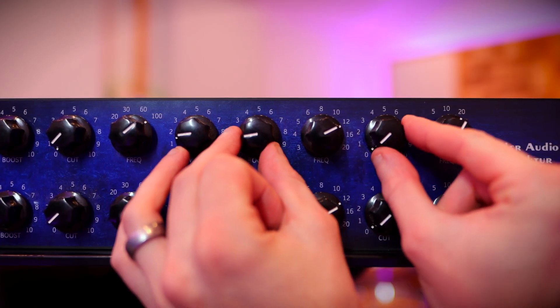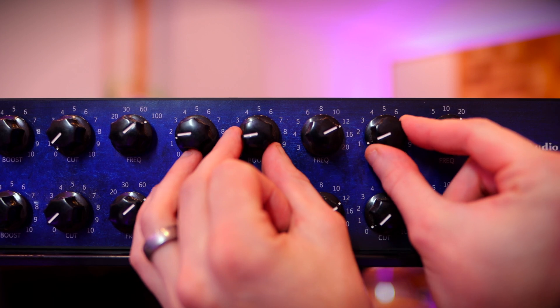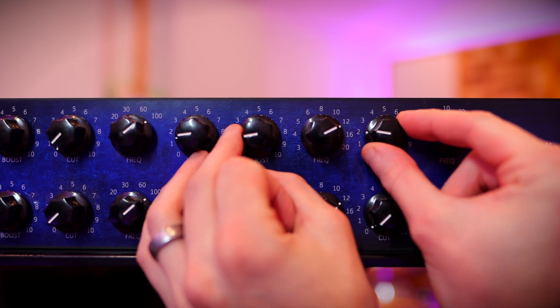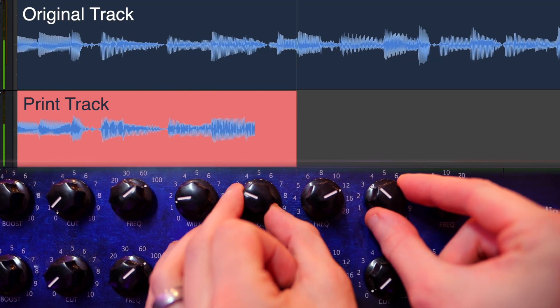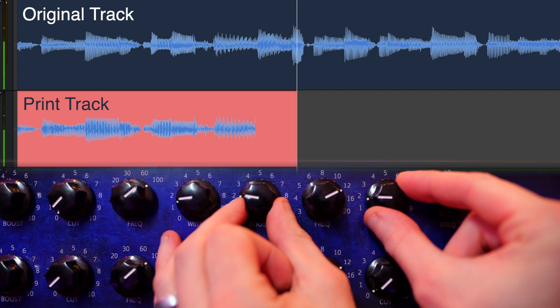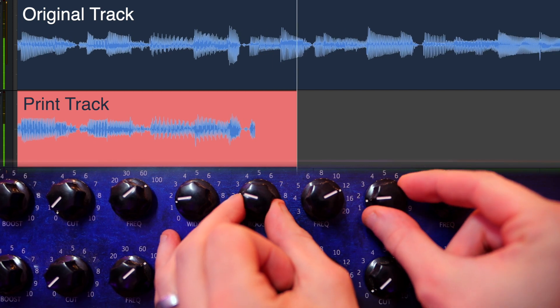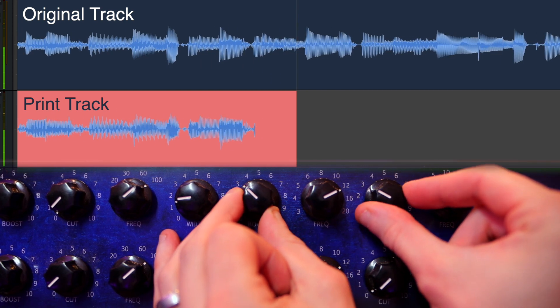Now I could of course get around this analog constraint if I were to print — re-record the EQ'd sounds from the outboard down to fresh audio tracks in a session. But bouncing tracks in real-time, track by track, takes time, and committing sounds this way doesn't always really keep my options open in a mix.